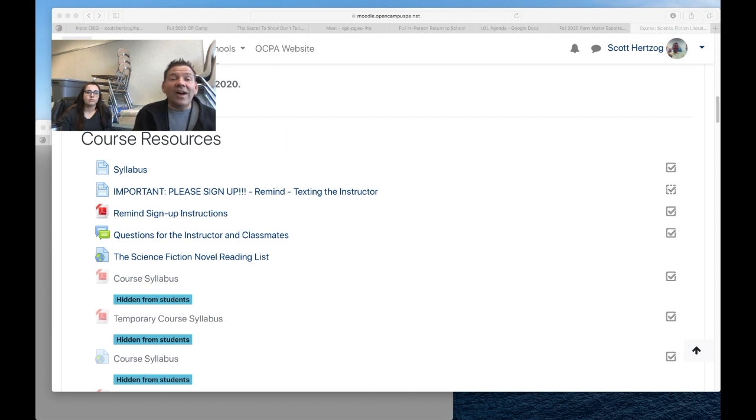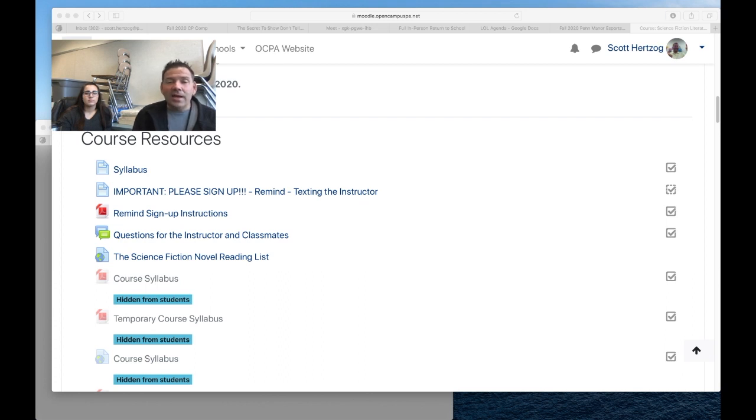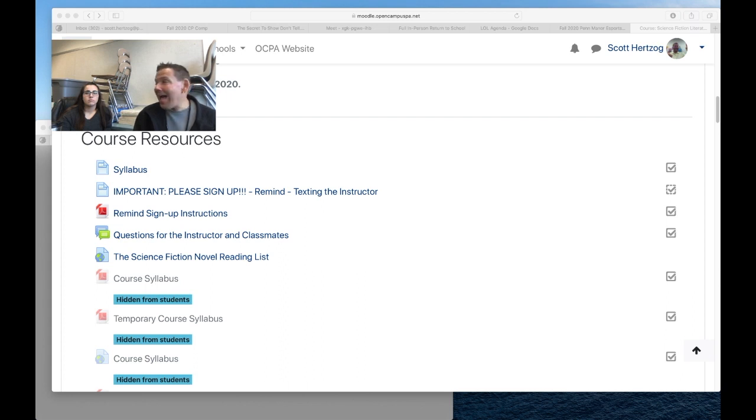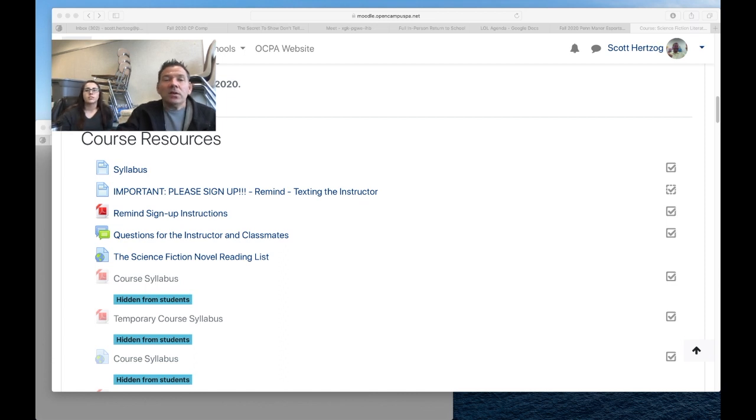Hey, welcome to Science Fiction Lit. I'm Mr. Herzog and I'm Miss Meyers. We're just going to throw up a couple reminders and talk about this coming week and what we need to do. There's a lot happening this week, so it's important that you're staying up to date on the deadlines.